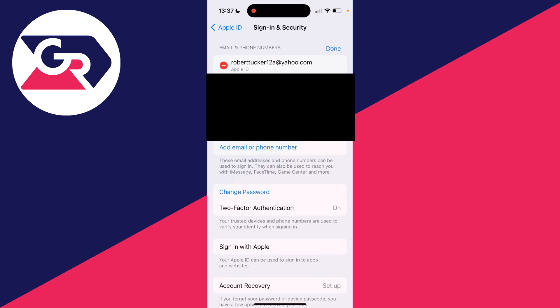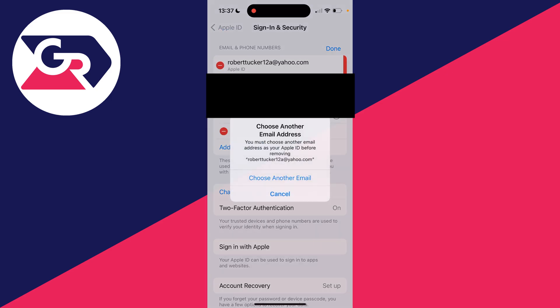At the top here you'll see your current email—it says Apple ID. What you can do is click on the Remove button over to the left and then click on Delete.